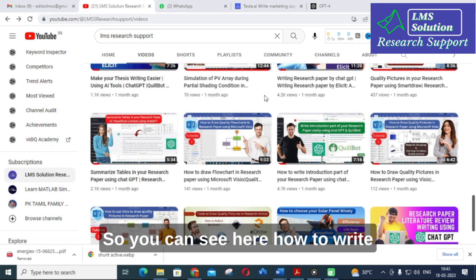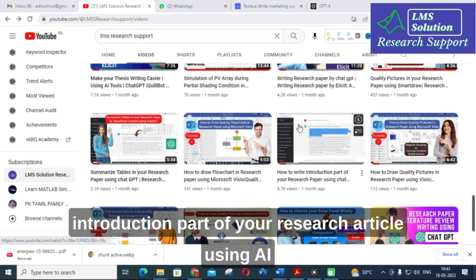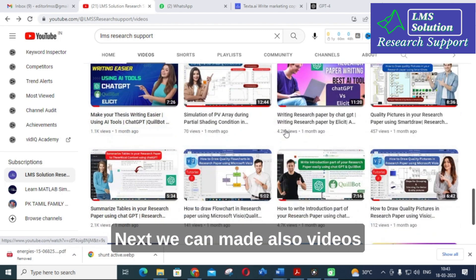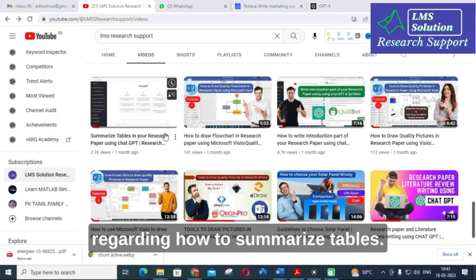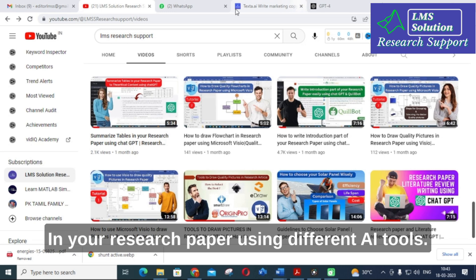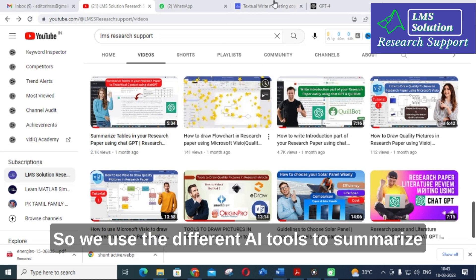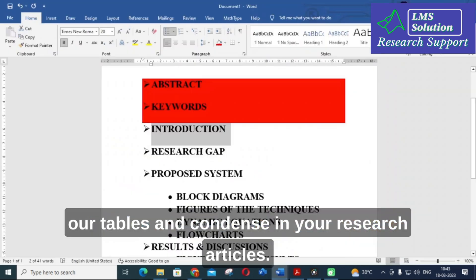You can see how to write the introduction part of your research article using AI tools. We have also made videos on how to summarize tables in your research paper using different AI tools, so you can use different AI tools to summarize tables and content in your research articles.